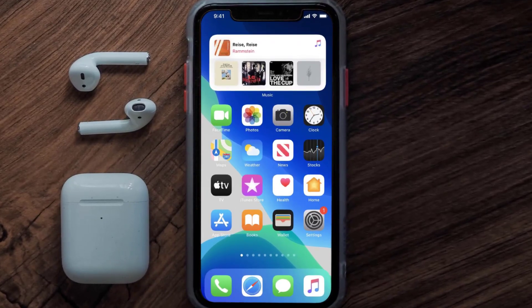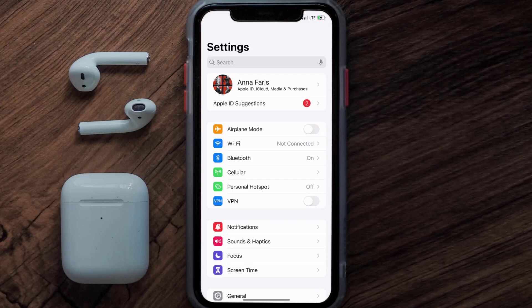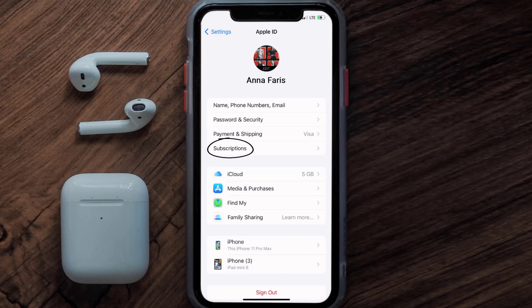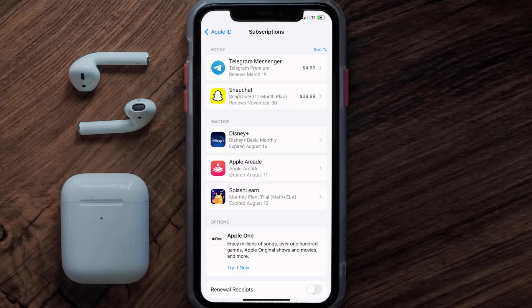First of all, you need to tap on this icon to open up your device settings. Once you're on the settings screen, you need to tap on your Apple ID at the top of the screen. From here, you're simply going to choose the Subscriptions option and then give it a moment to load.